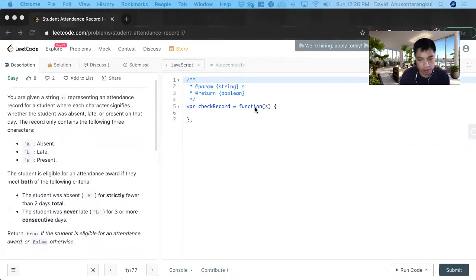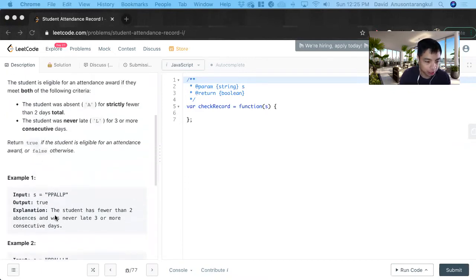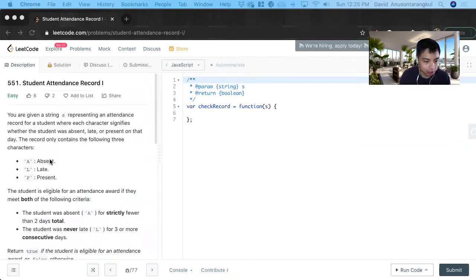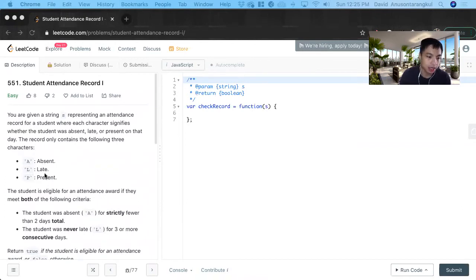So we have a function that takes an S. S is a string that only takes an A, L, P. A signifying the student was absent, L signifying the student was late, and P representing the student was present.